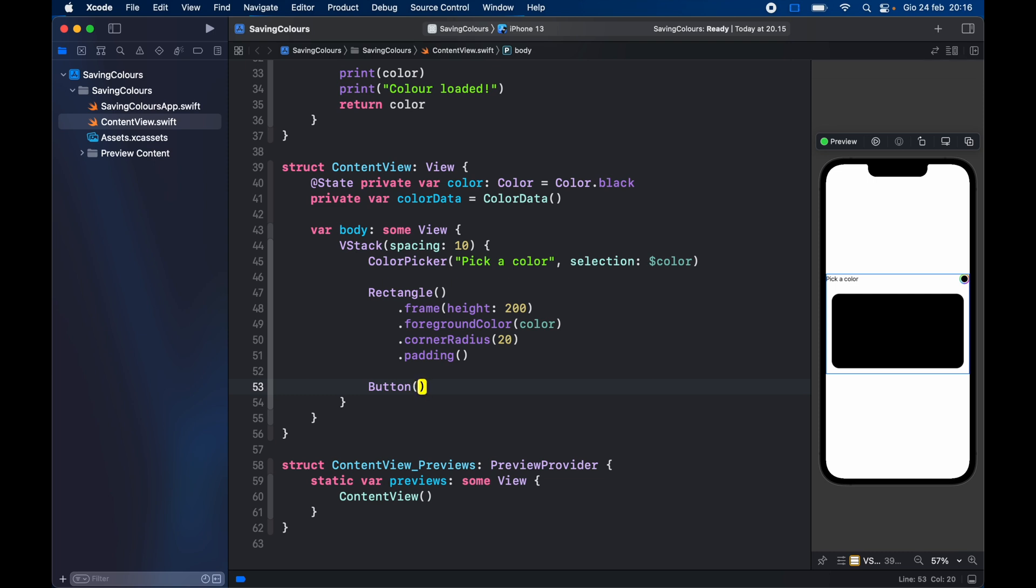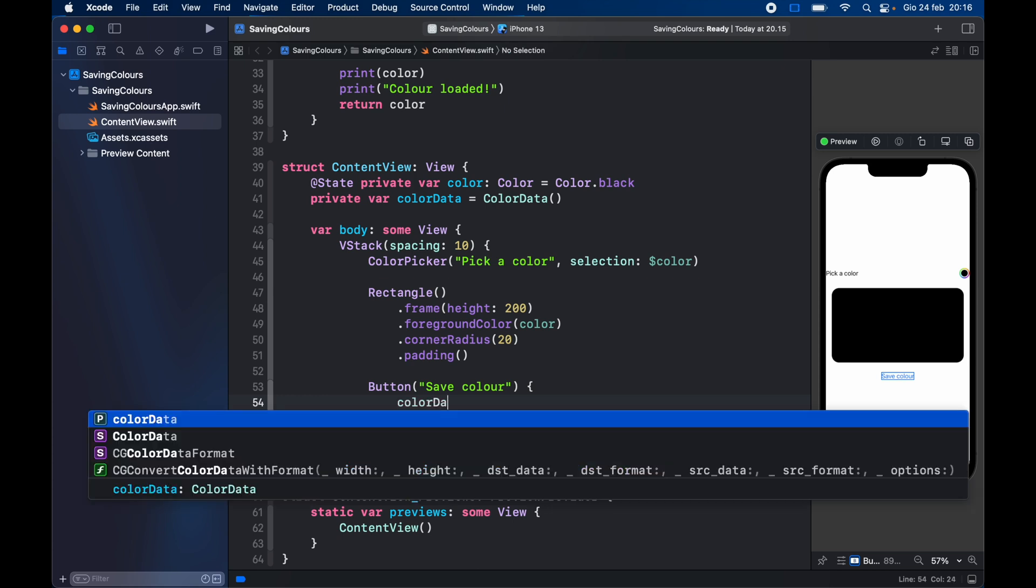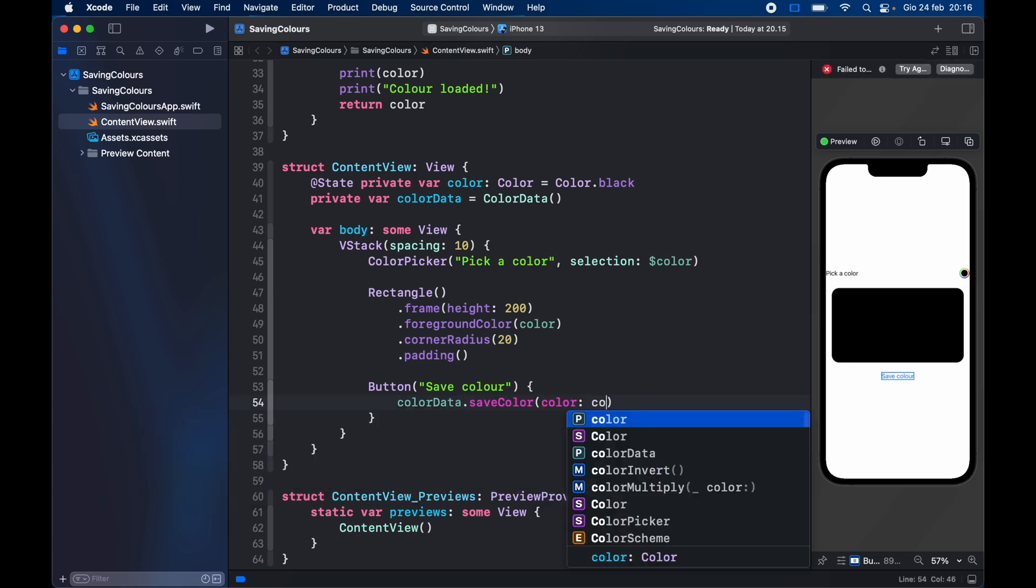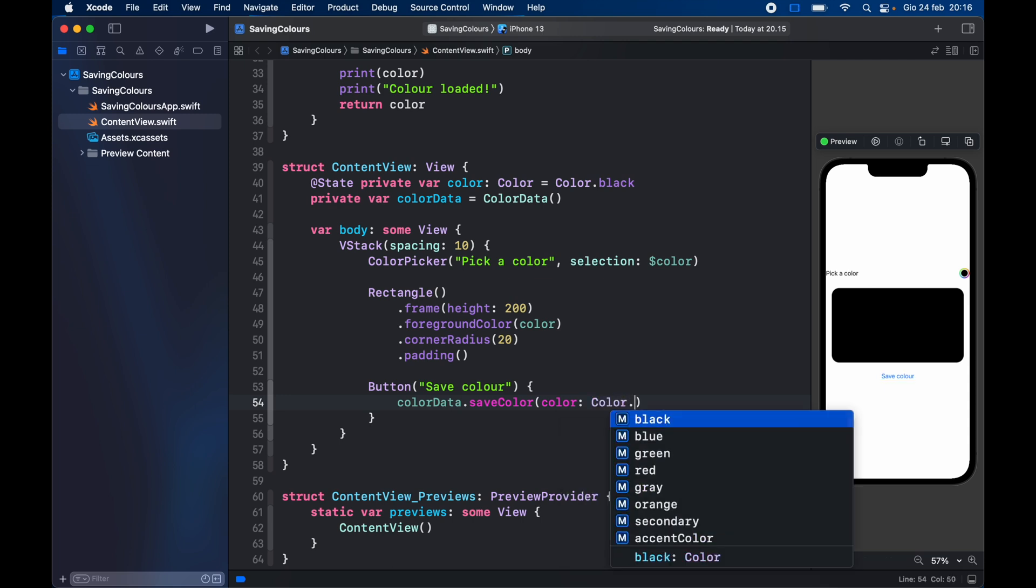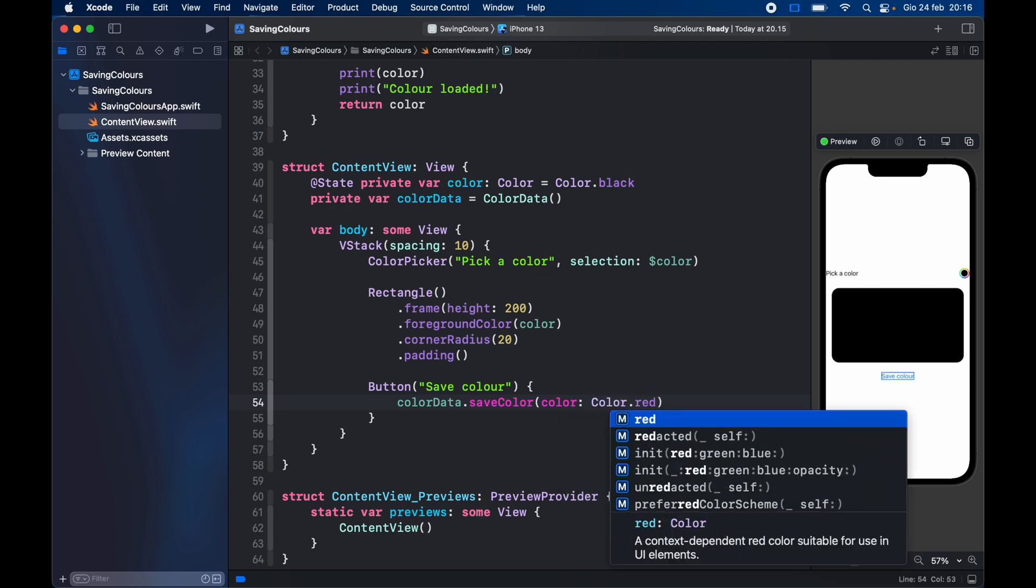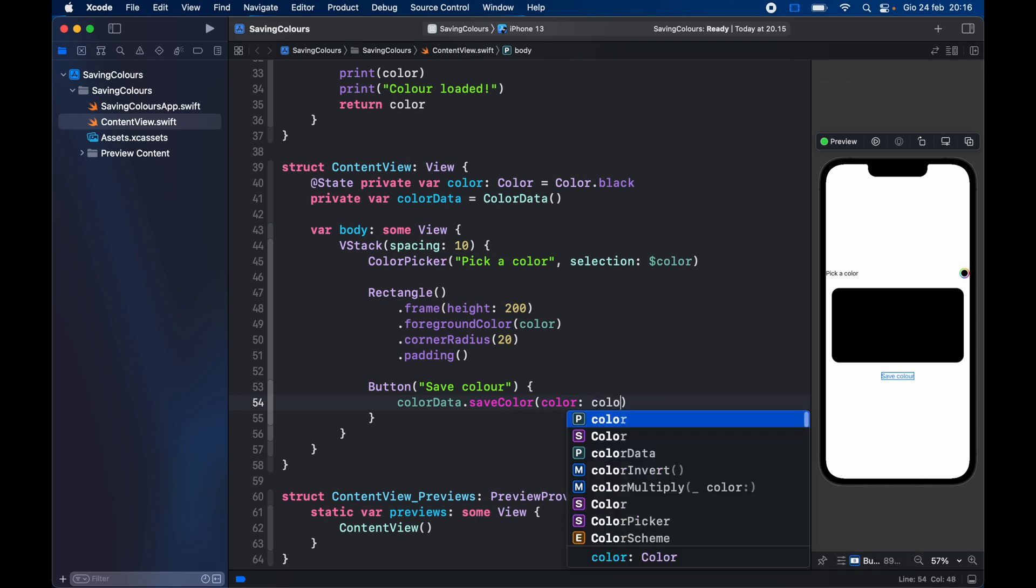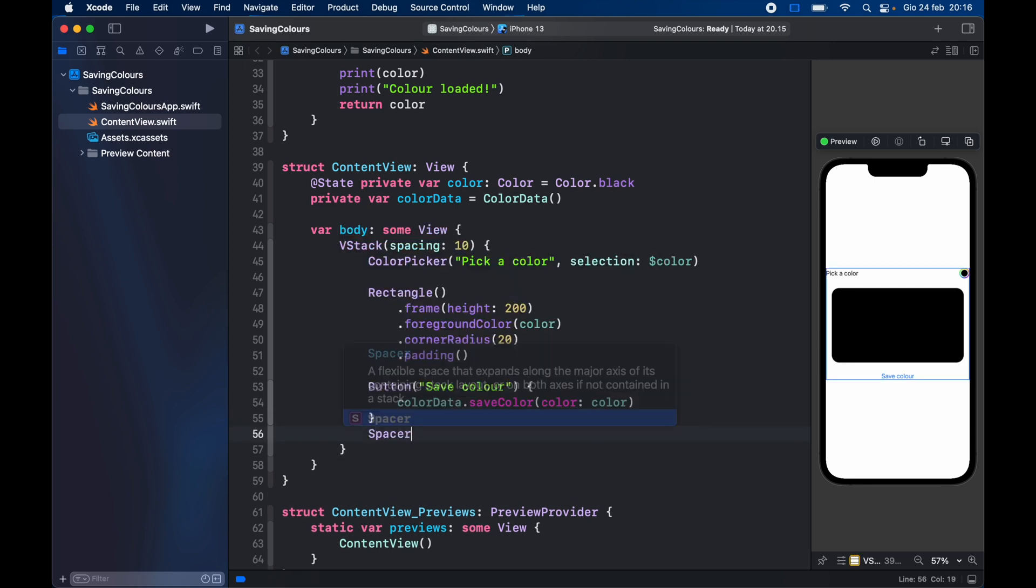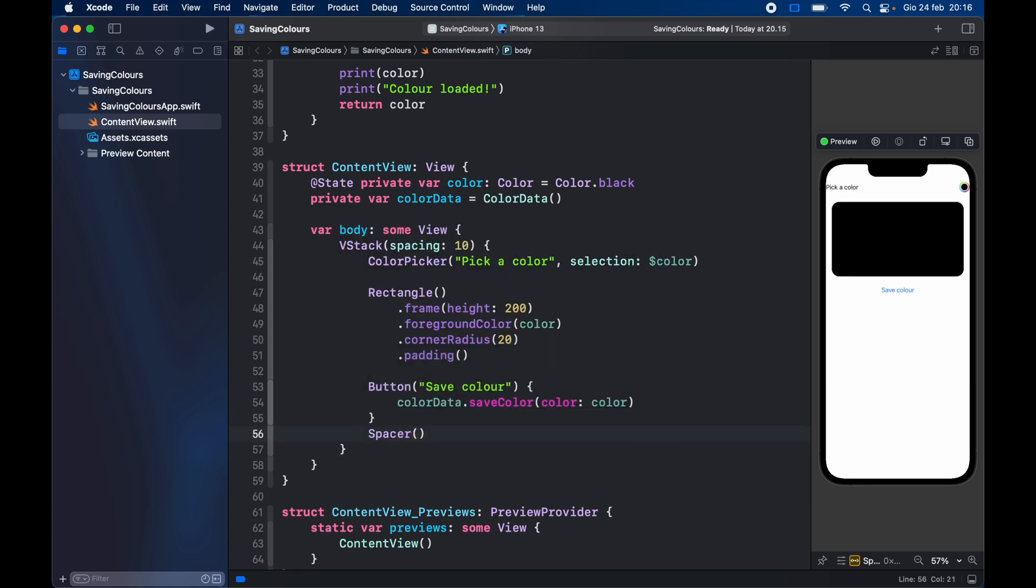So here we're going to type in save color and we're going to get color data dot save color and the color is just going to be the color you want to save. This can be any color. You can even go ahead and type in color dot red if you want to save red, but since we have a variable that changes we're just going to insert that to get the most recent data. And we're going to add a spacer so all of the views get pushed towards the top of the screen.